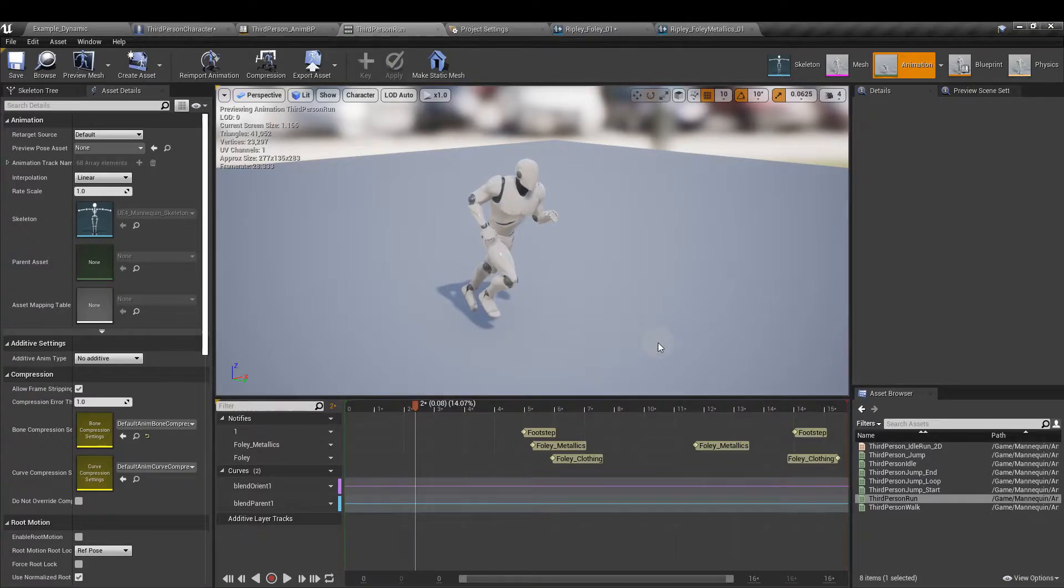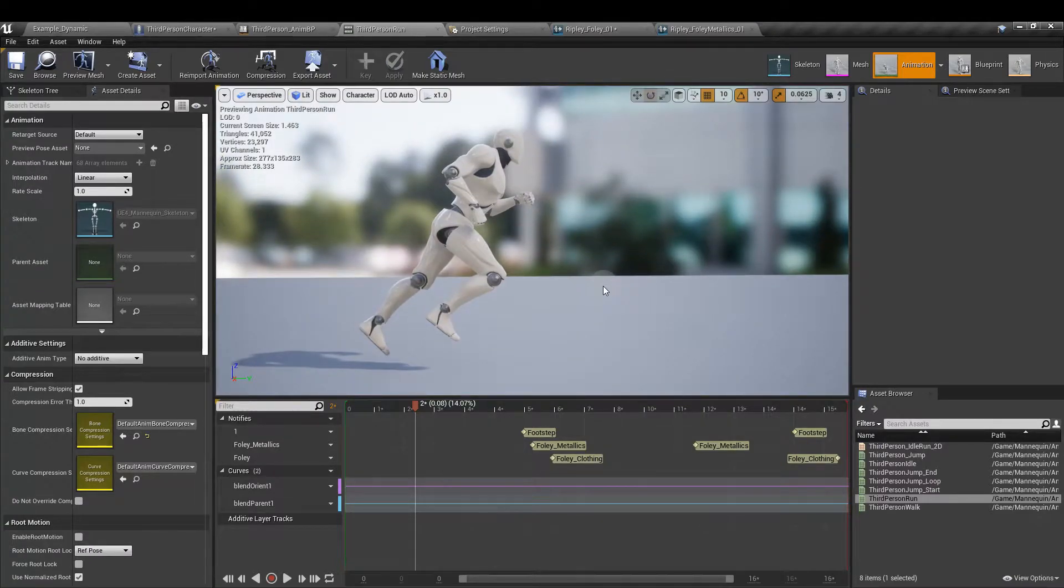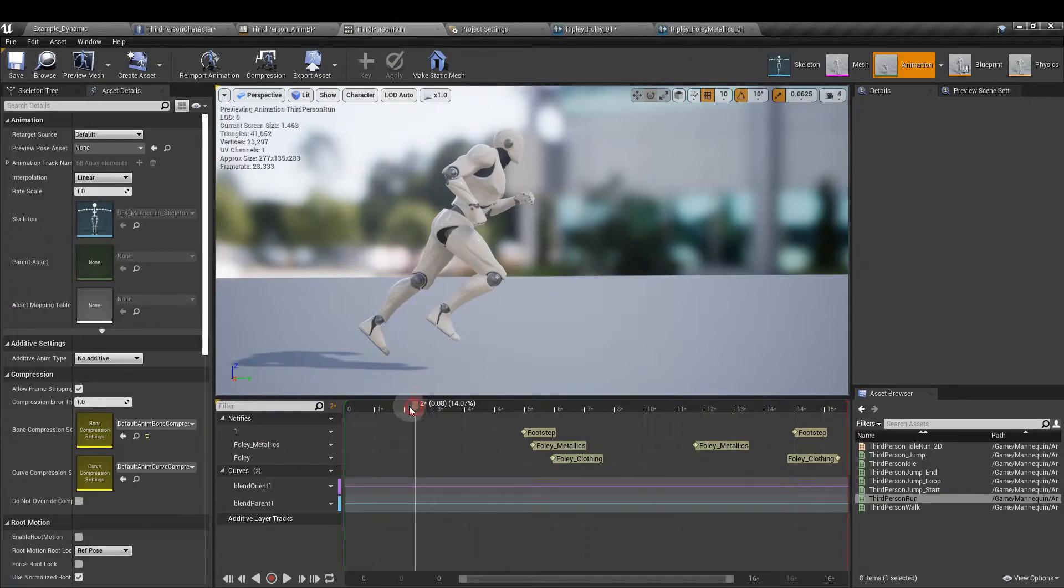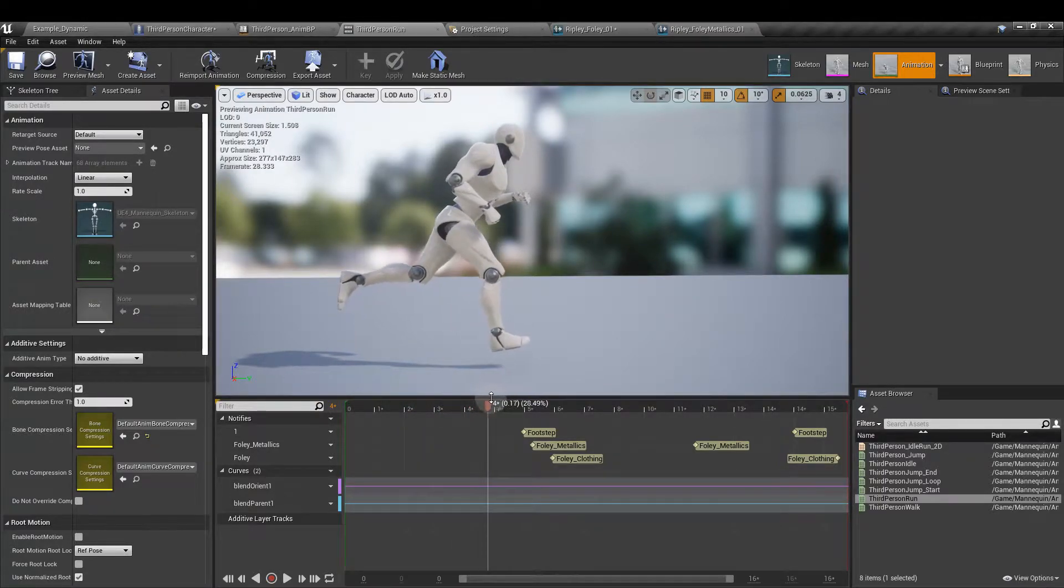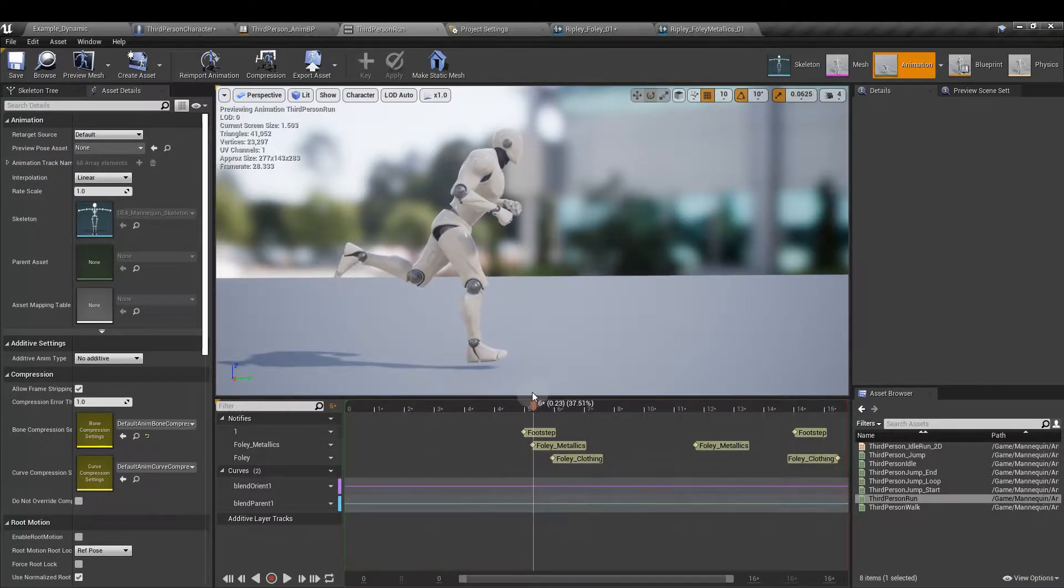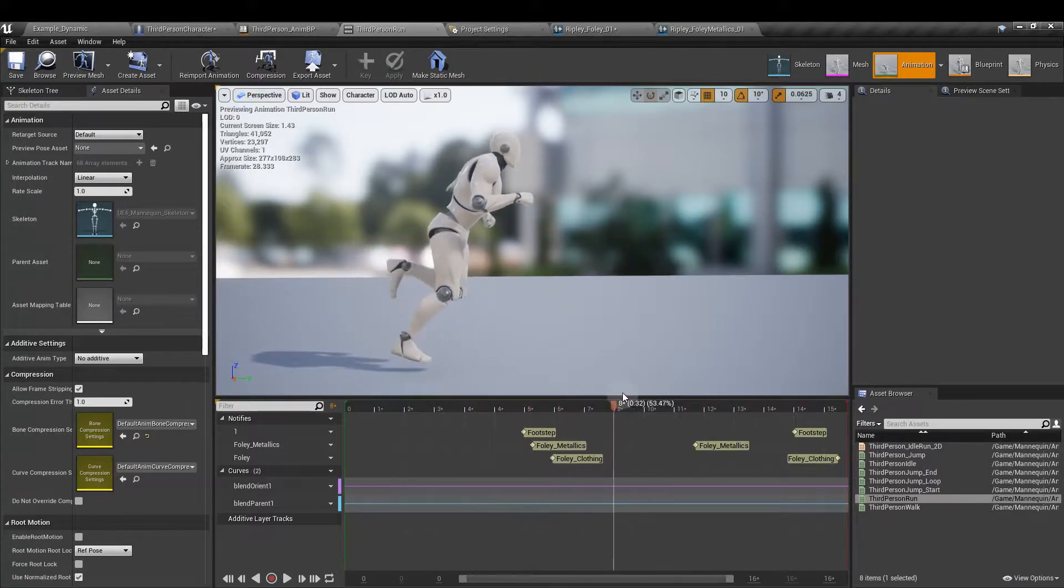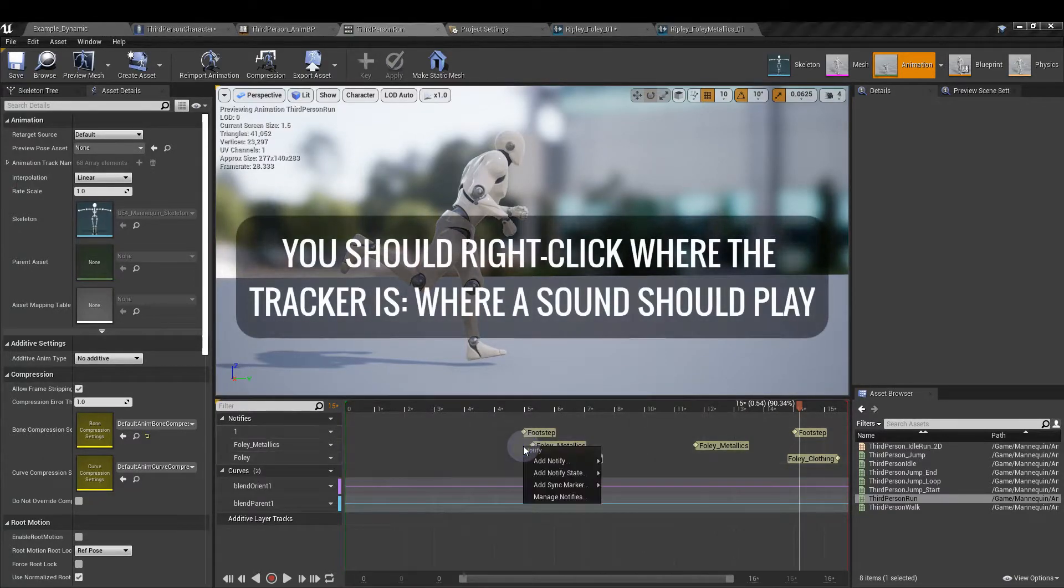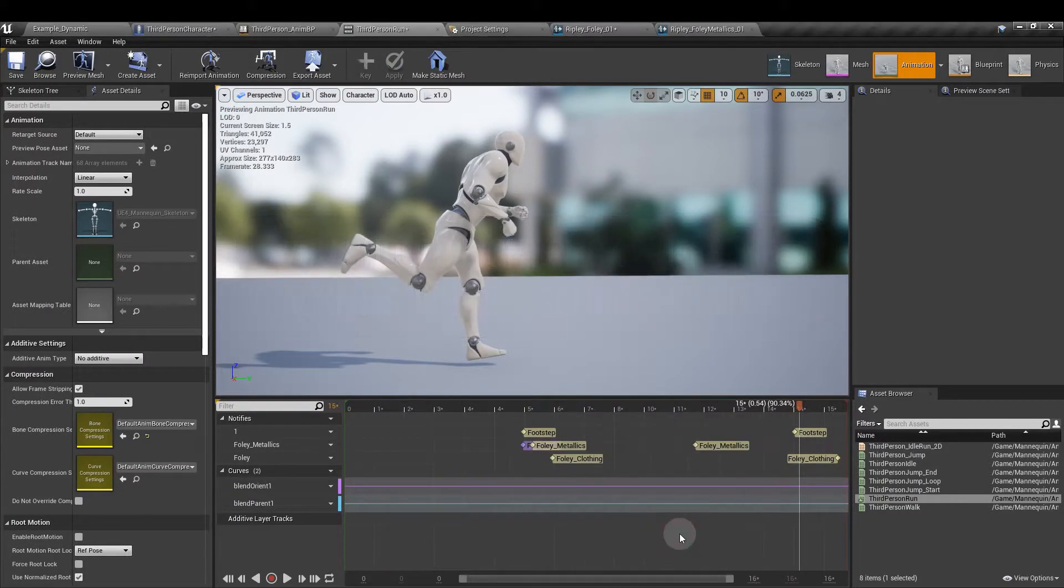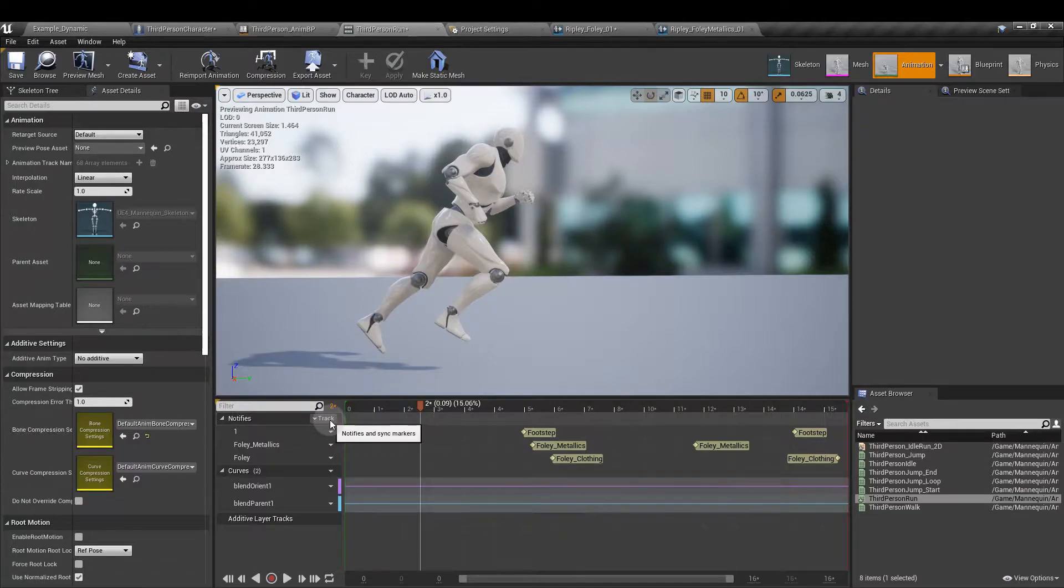When you first open this you'll see the character running on the spot and an empty notifies track here along the bottom. Hit the pause button at the bottom and swing the camera around so you can get a good side view of the movement. Using the tracker scrub along to find where the mannequin's footstep hits the ground. If you're using the standard setup the foot might not actually hit the ground so you've got to work out roughly where it would hit. As you can see about there where the heel is making contact. At that point right click on the empty notified track lane and click add notify, play sound. Do this for both feet.